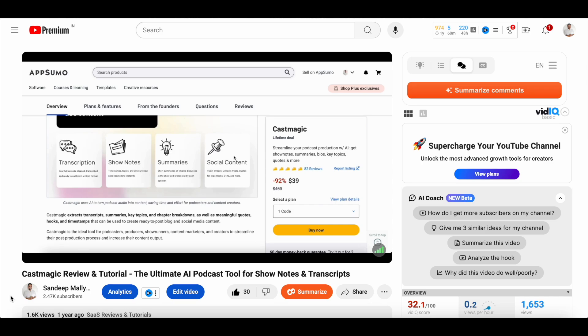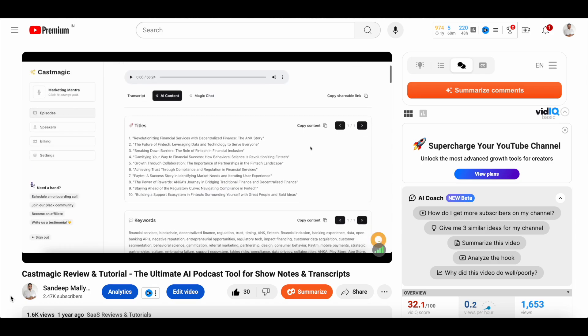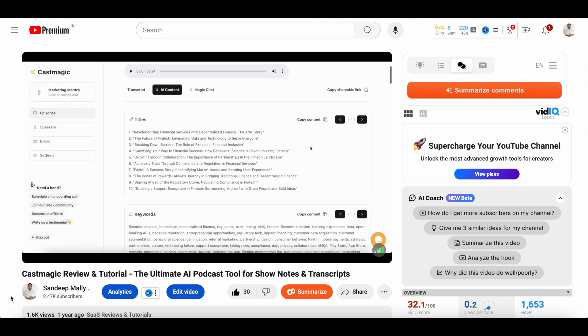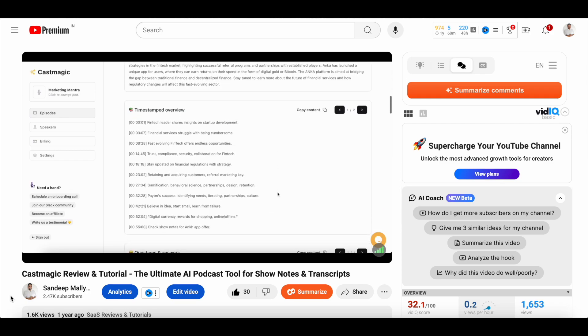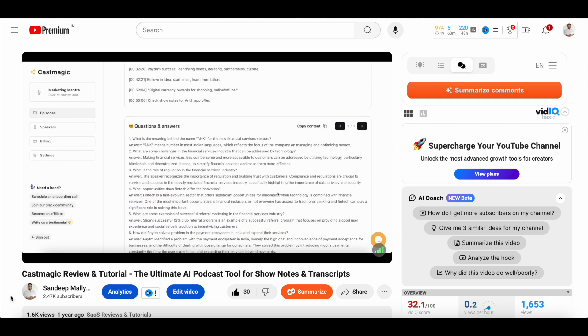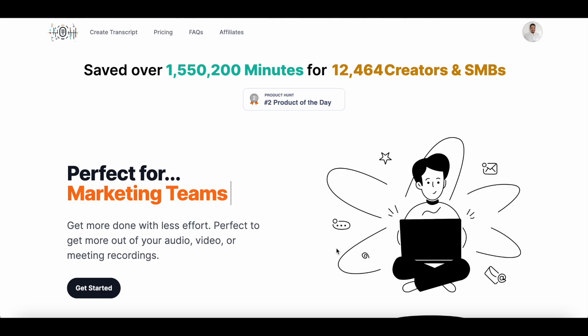The reason I'm doing this review and tutorial of transcript.lol is because I previously reviewed a similar AI-powered podcast tool called Cast Magic on this channel. Since then, many of you have been asking me when the Cast Magic deal will be back on AppSumo. The short answer is it might never come back, because Cast Magic has become such a big player in the AI content space that it no longer needs the boost from AppSumo.